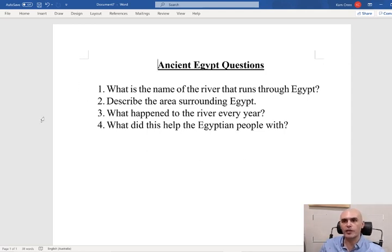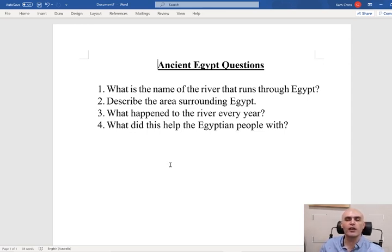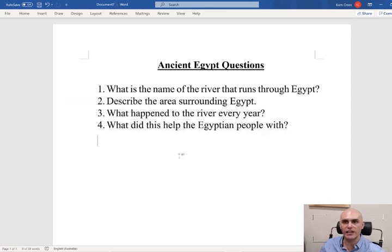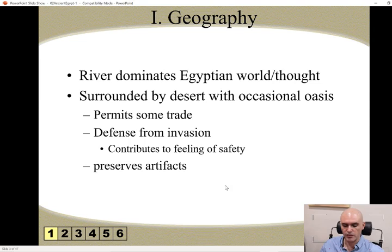So only four questions that we're working on today, and if you missed something in the video or you struggled to answer any of these questions, please feel free to go back and have another look. Question one: What is the name of the river that runs through Egypt? Question two: Describe the area surrounding Egypt. Question three: What happened to the river every year? And question four: What did this help the people with? If you needed a bit of extra time writing down your answers, pause the video, but we're going to move on to our PowerPoint.